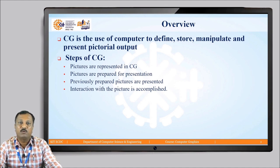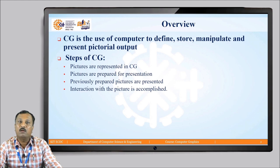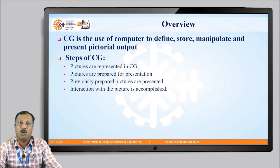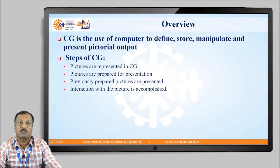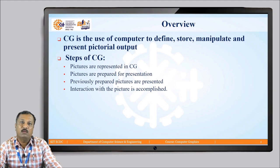Let us see the formal definition of computer graphics. Computer graphics is the use of a computer to define, store, manipulate, and present pictorial output. In computer graphics, we first define the object which we want to draw, like a line or a triangle, by specifying the coordinates of that object. Then the coordinates are stored in memory in order to draw the object on the output device. Then we manipulate the object by performing various transformations like rotation, reflection, scaling, etc. The result is then presented on your screen in the form of pictorial output.